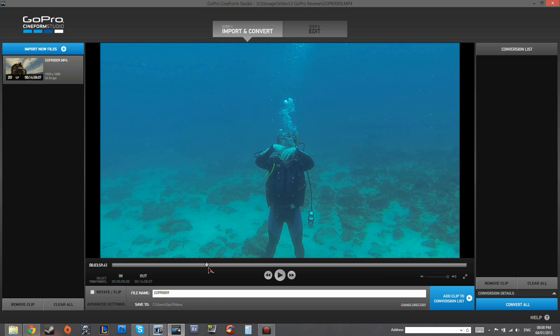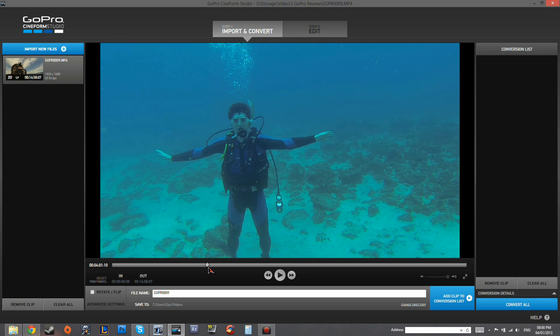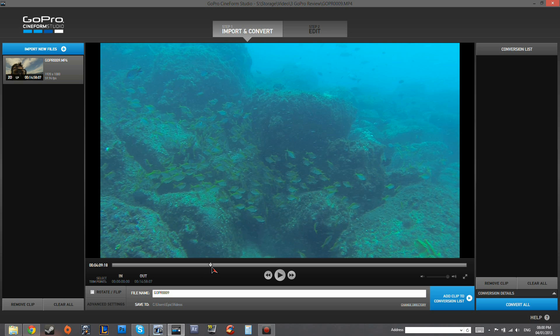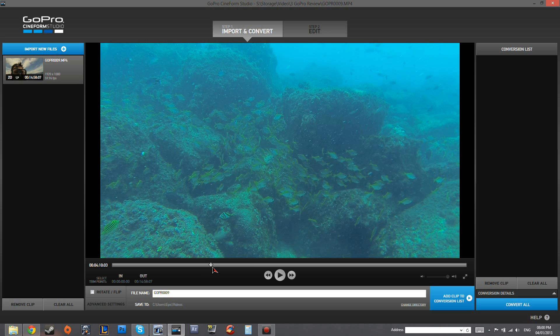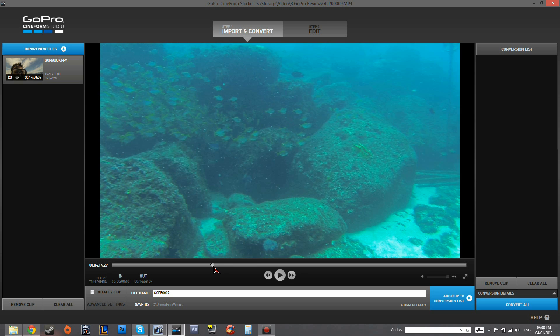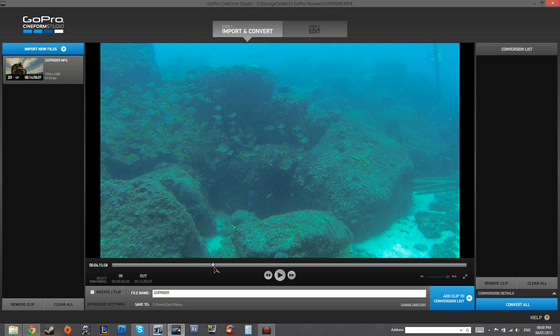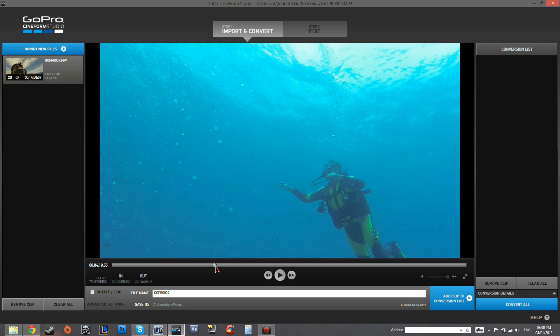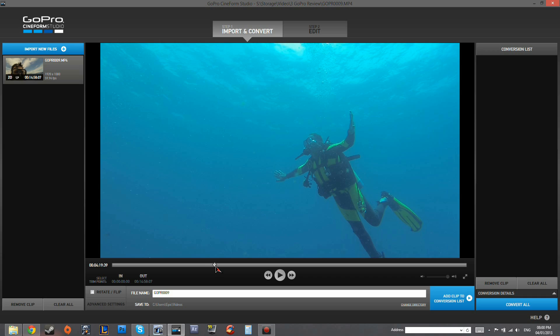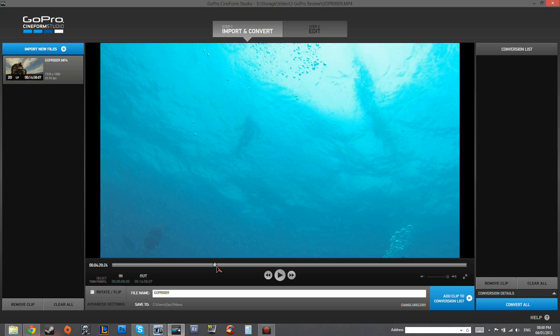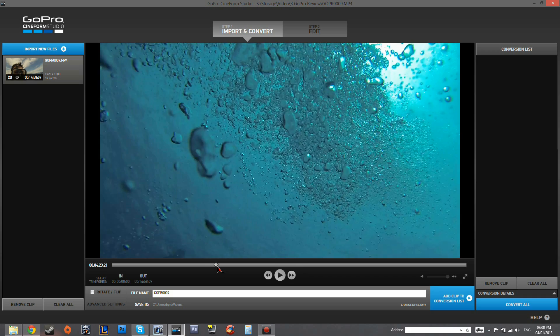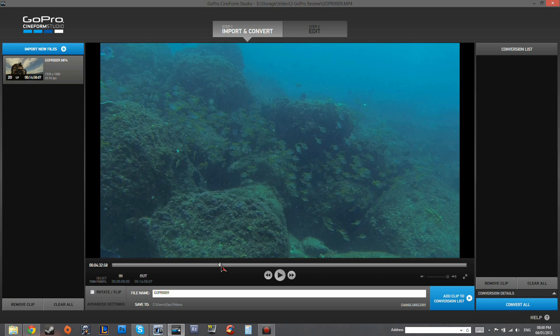As you can see, we're pretty much at the bottom of the seabed at the moment and it's looking very sort of blue-green. And that's because at that depth, the red spectrum just doesn't go that far underwater.